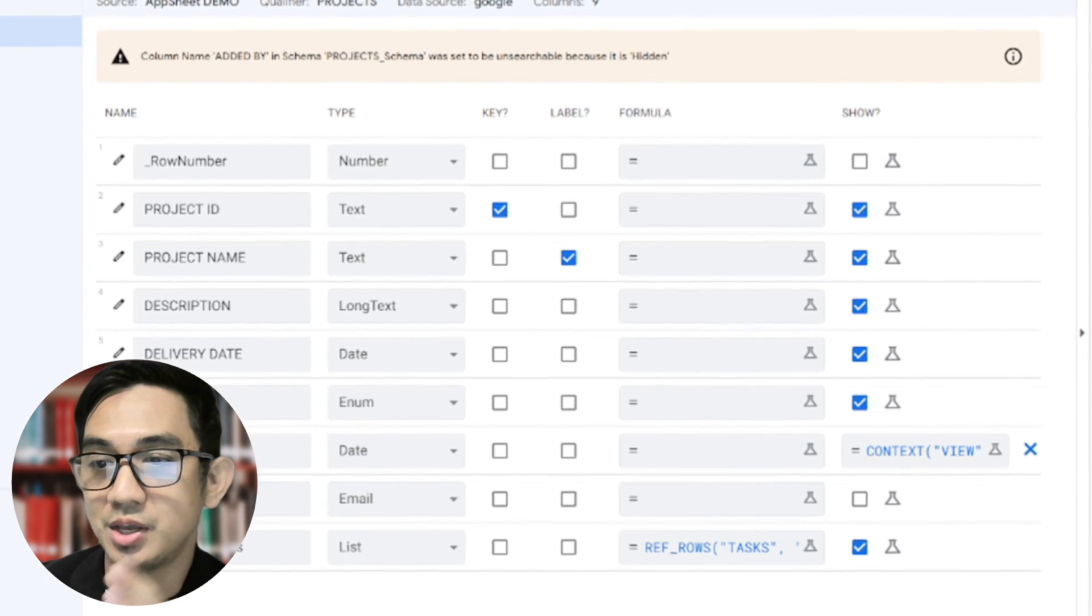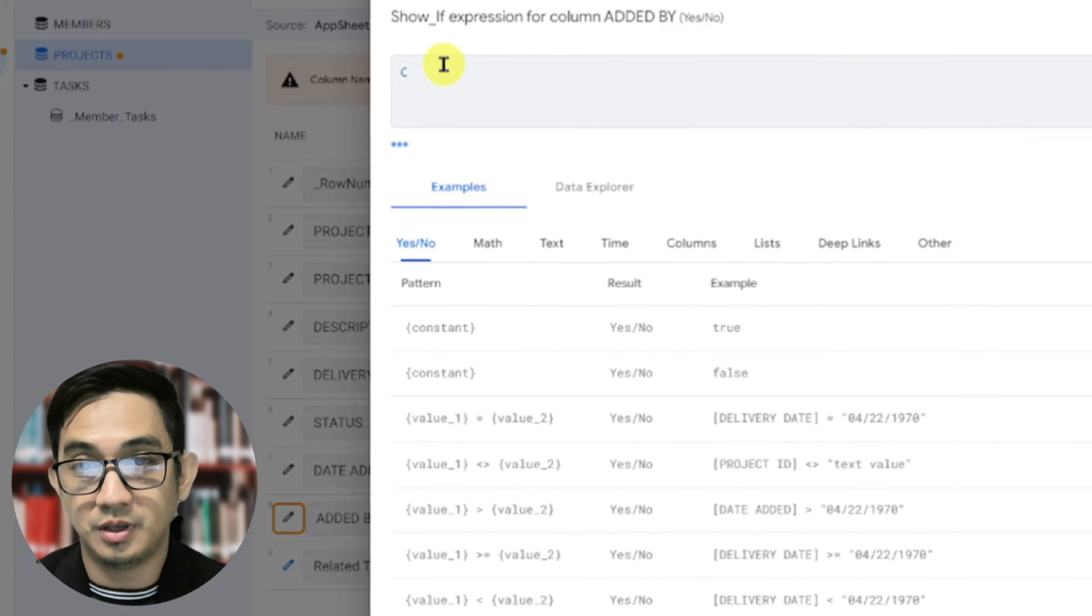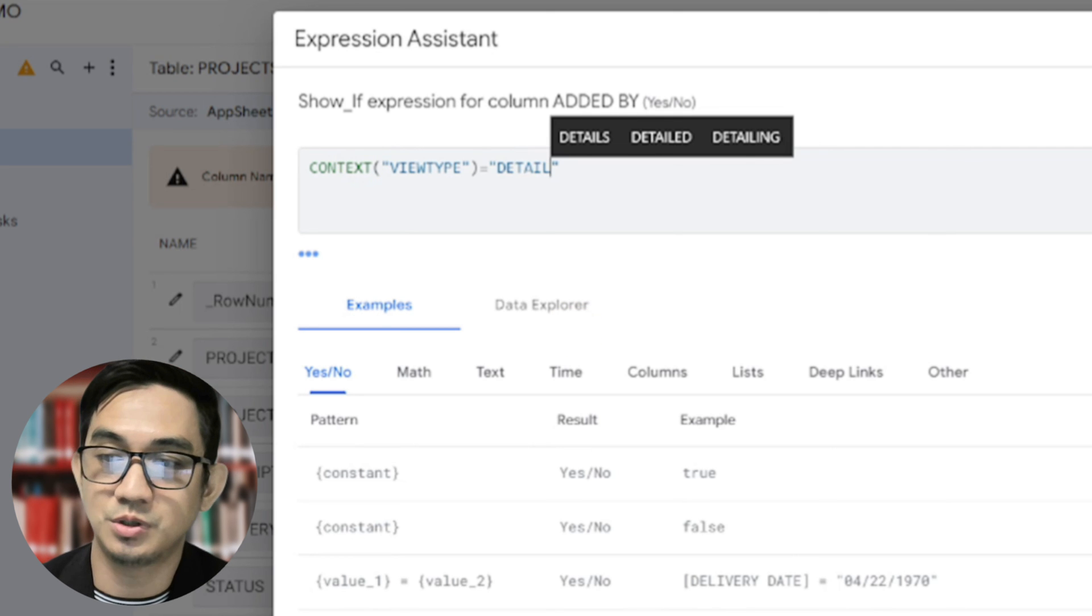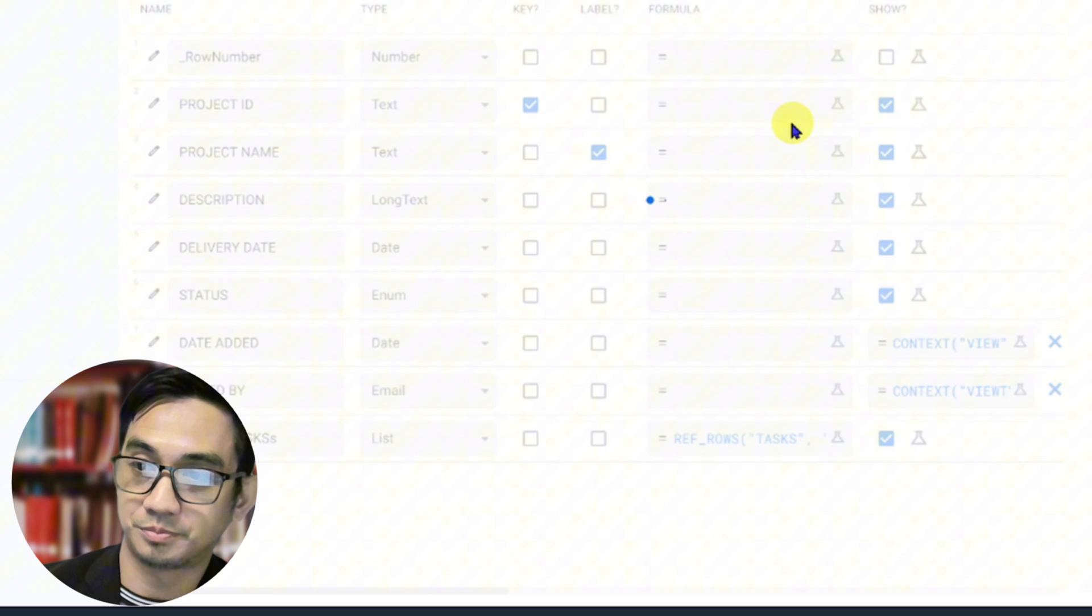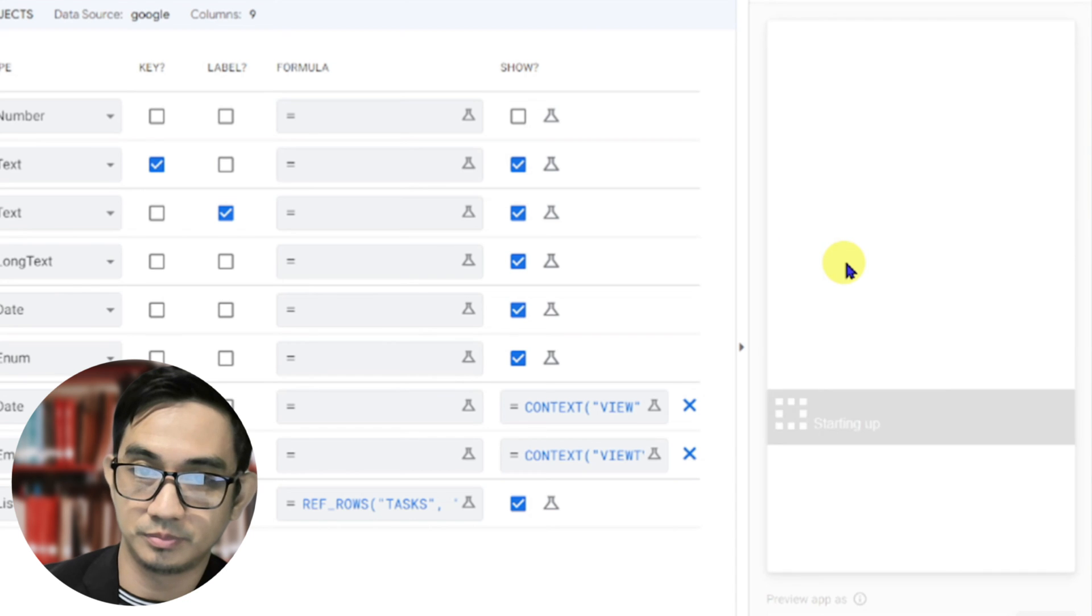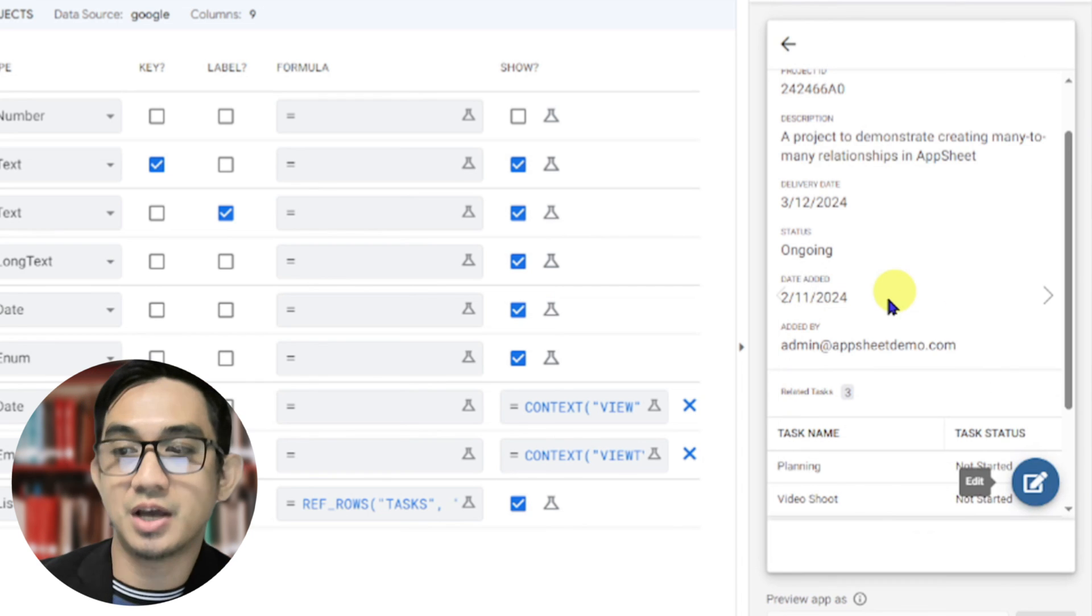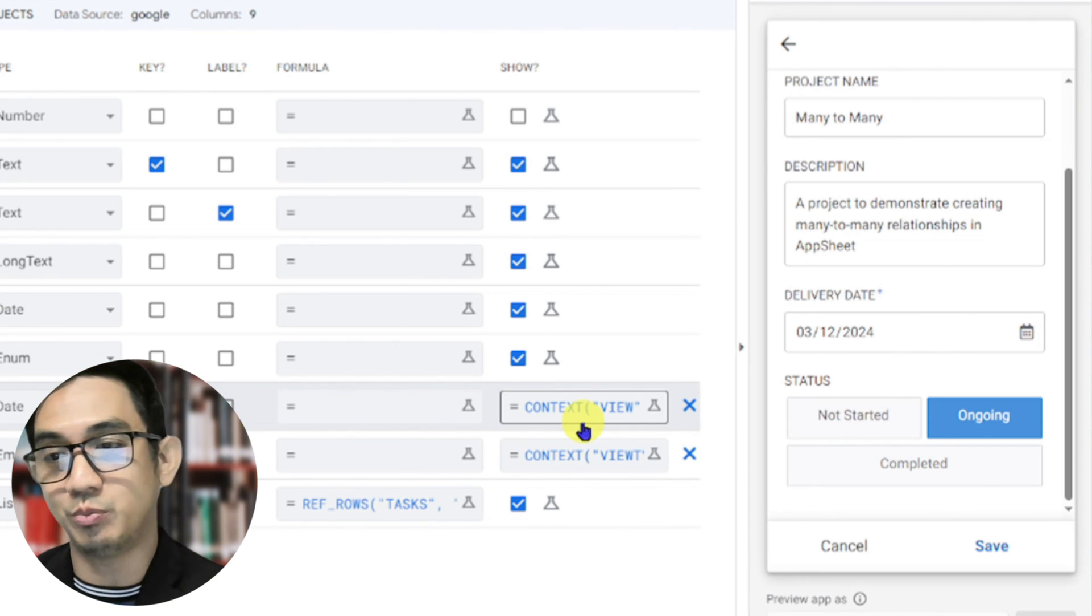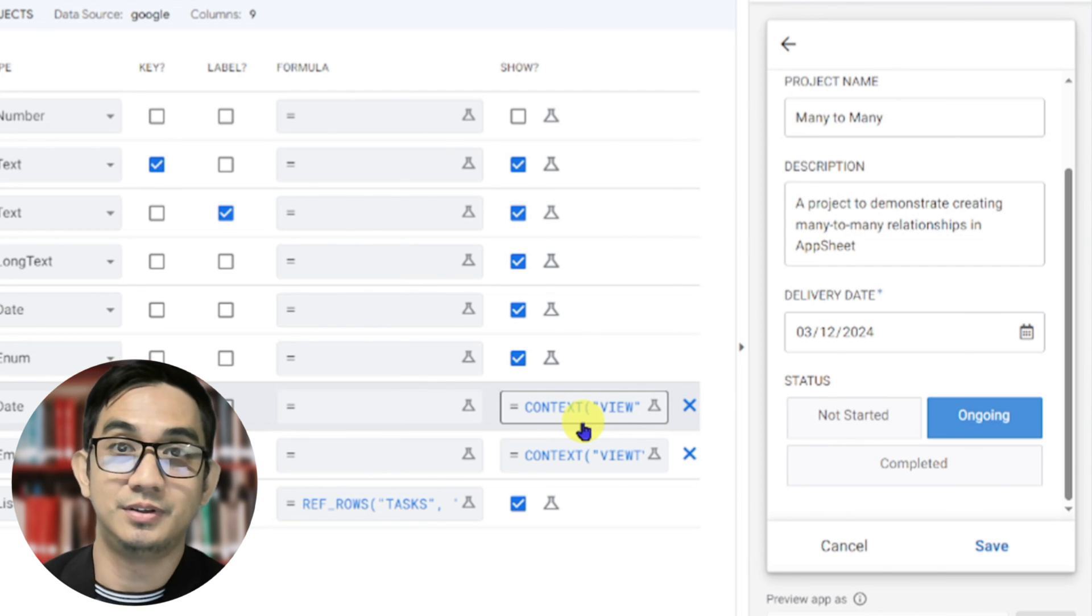How about the other option? So let's do it for the added by. So we want the added by to only show if the context view type, the type of view, is a detail view. Got that? So that means it shouldn't show it if it's a form view, etc. So only if it's a detail view. Save it. There you are. So looking at the detail view of the project, you can see the date added and you can see the added by. But you should not see it in the project form view because we told AppSheet to only show it based on the context that we provided. One is that if the view name is projects detail and the other is if the view type is a detail type view.